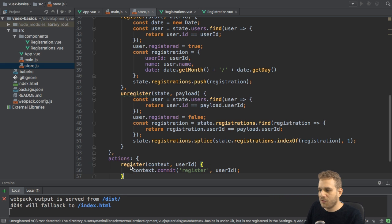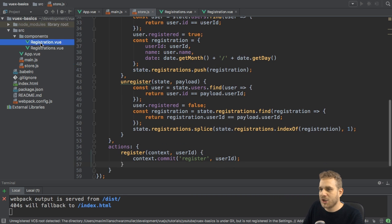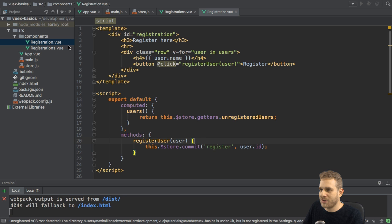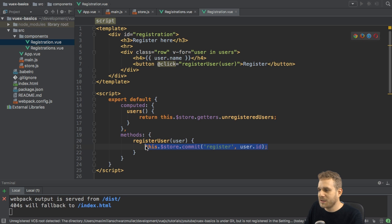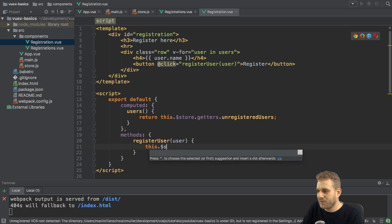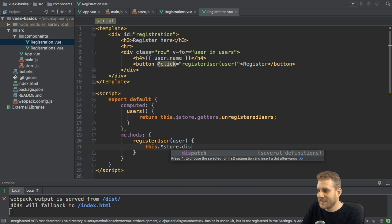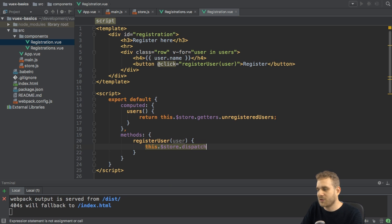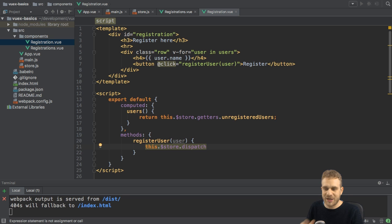Now, with that action set up, I can go to my registration.view file, where I right now directly commit the mutation. And here, I can now instead call this store dispatch.